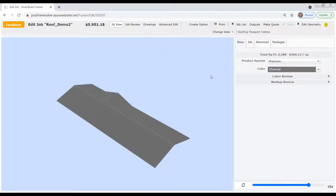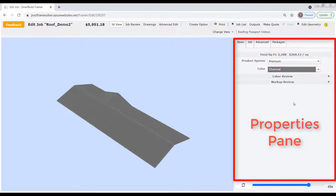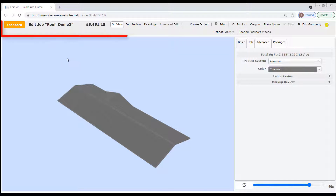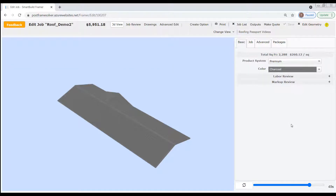The last section of the edit job page is the properties pane over here on the right. This is where all the action takes place. Many of the changes you make to a job — its design, materials, pricing, administrative information — all those changes will be made right here in the properties pane. So now that you know the three basic sections of the edit job page — the menu bar, display pane, and properties pane — let's drill down a little further into the all-important properties pane.